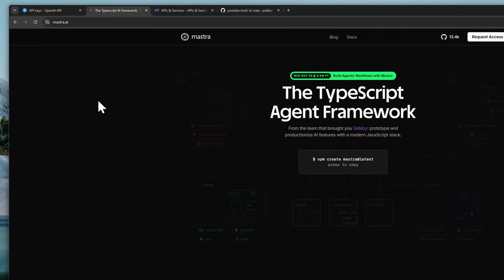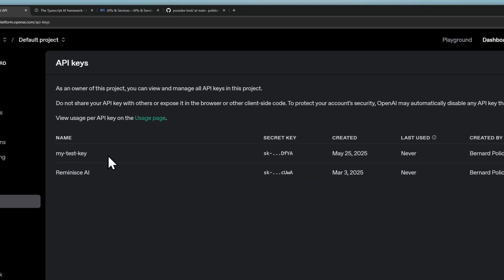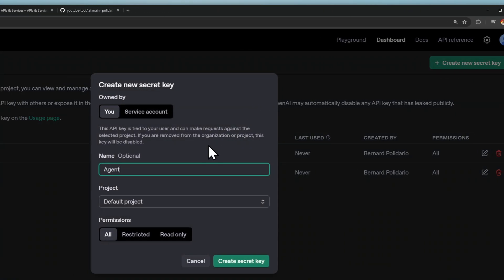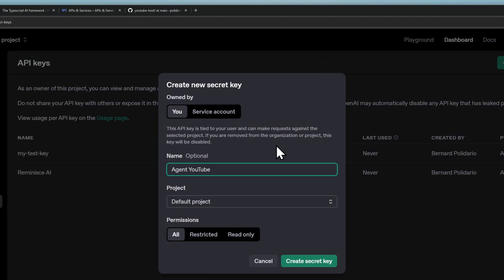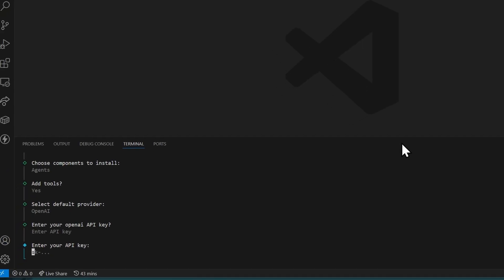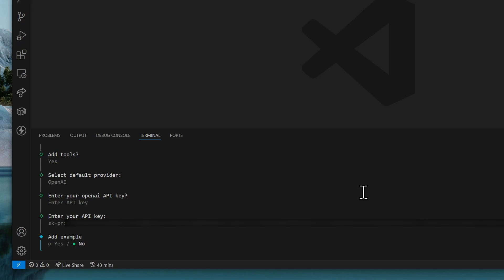Open the OpenAI API page and create a new secret key. And we'll just call this Agent YouTube. Copy the API key, go back to VS Code, and paste the API key here. Press enter. And for the example, we'll say yes.